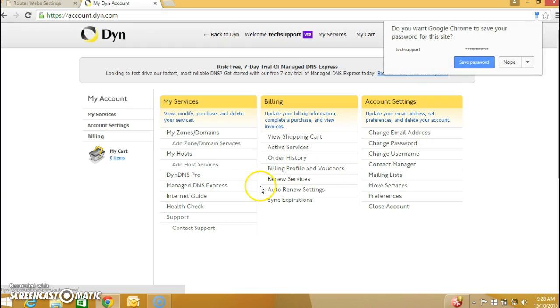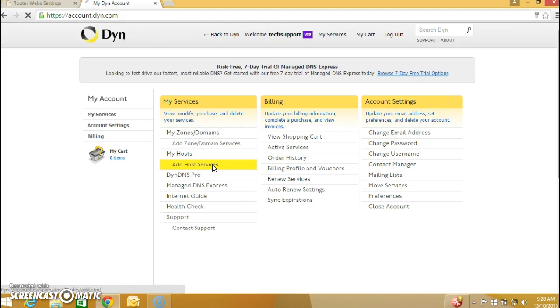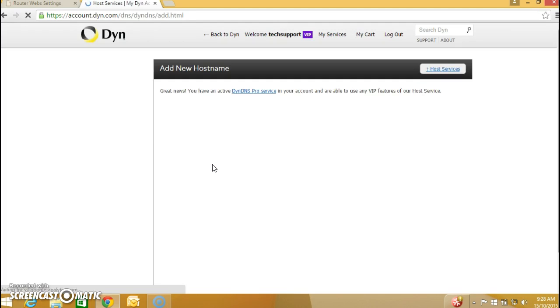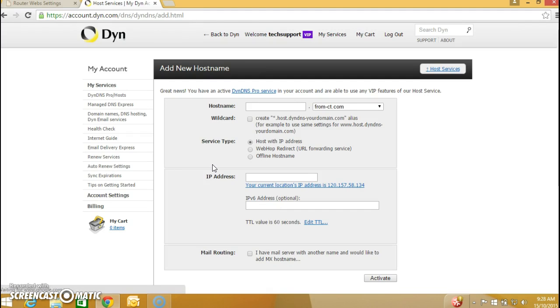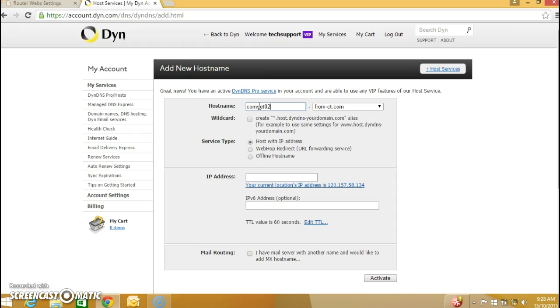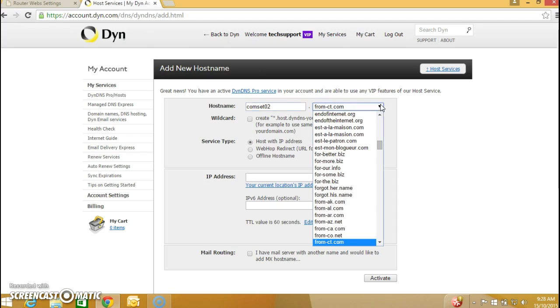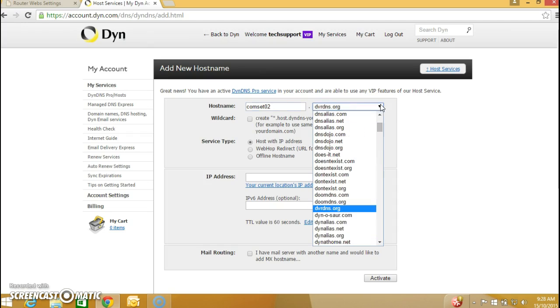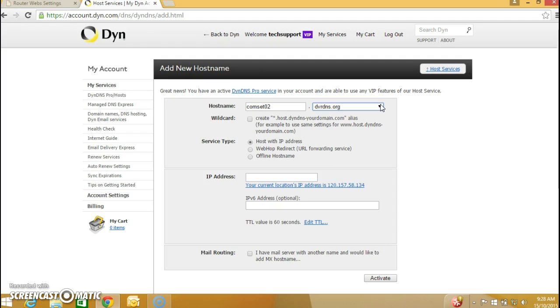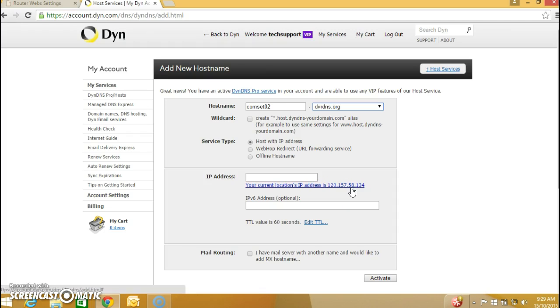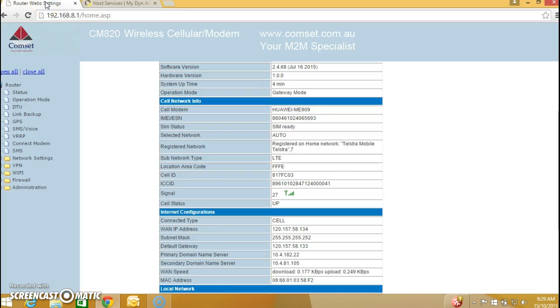And you click on add host services and you can enter any hostname you want. I'm going to call it commset02 and from the drop-down menu you can select any domain name. And here as you can see we have my current IP address is 120.157.58.134 which is the same as on the commset router so if we go back to the commset page you can see it's the same WAN IP address.